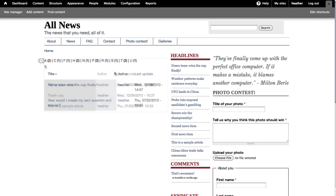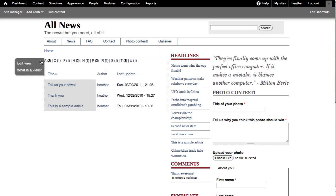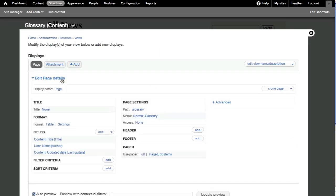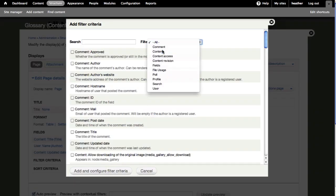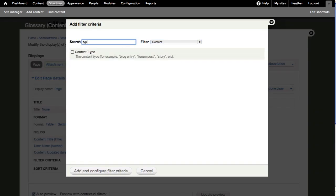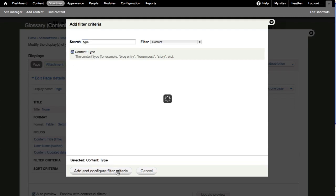Use the gear to get the Edit View link. Click Edit Page Details to open the options, and here I'll add filter criteria. I want to filter to just certain types of content. Search the filters for Type.